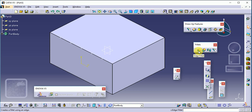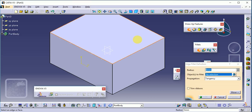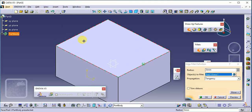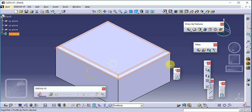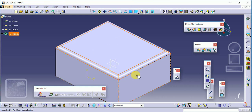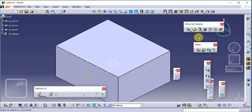In edge fillet, you can also select an entire surface — common edges will be automatically selected. Just give the radius and click OK, and the fillet is applied to all edges of that surface in a single command. This is also a very useful feature.